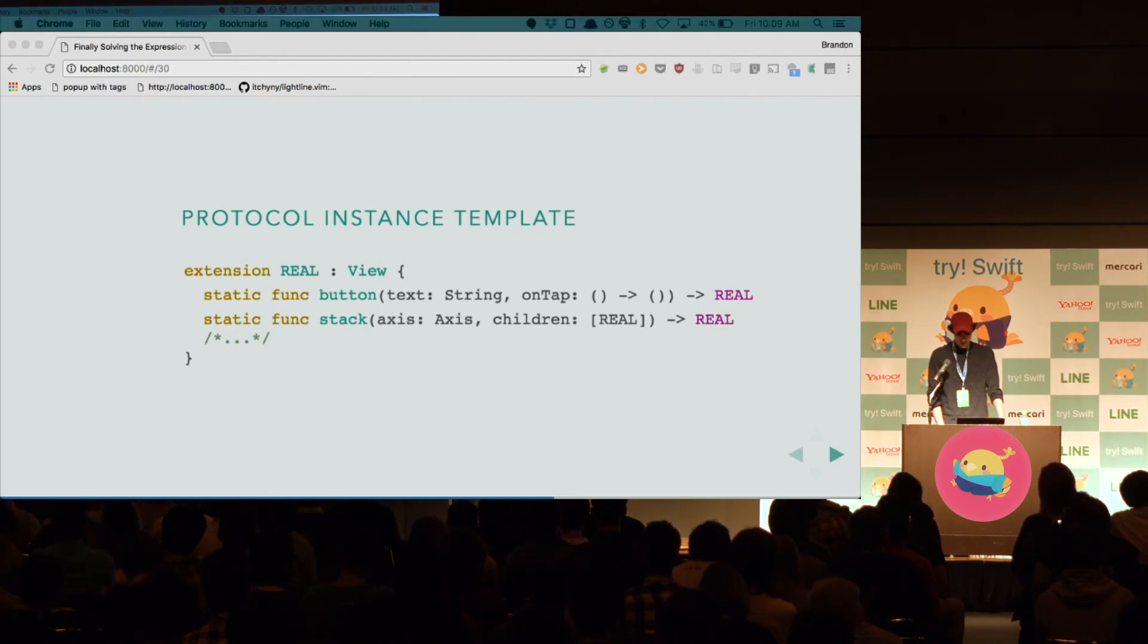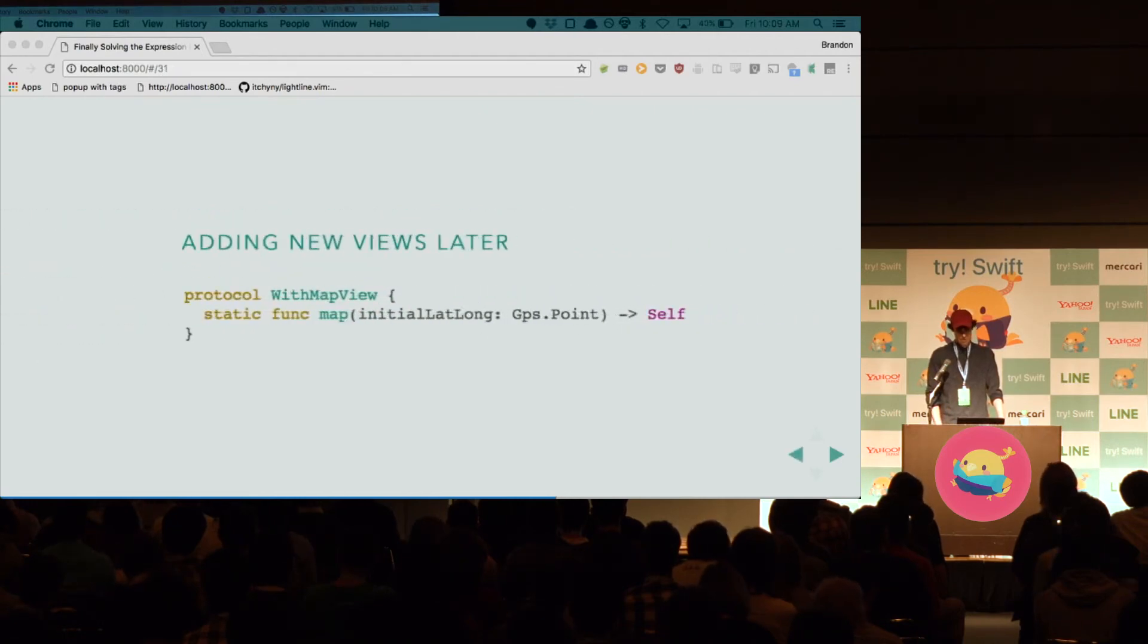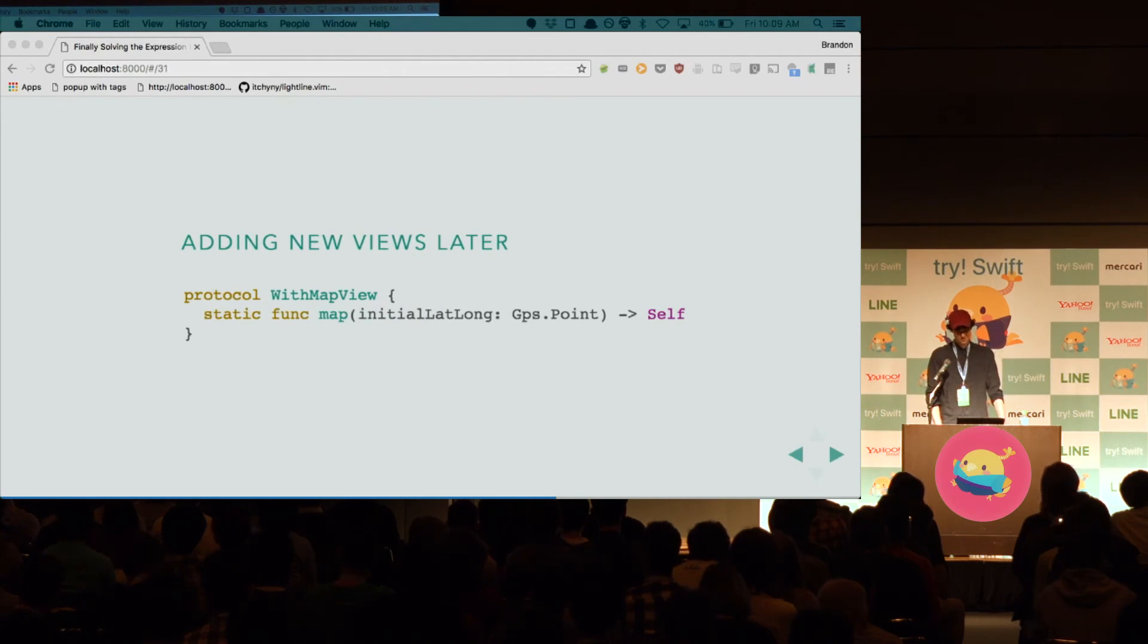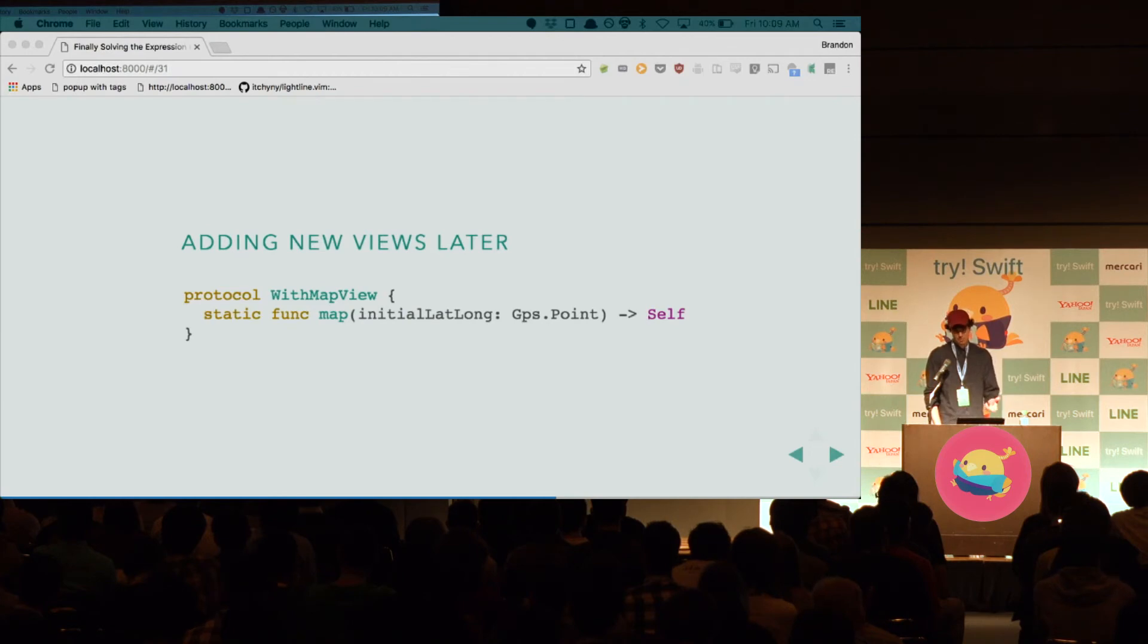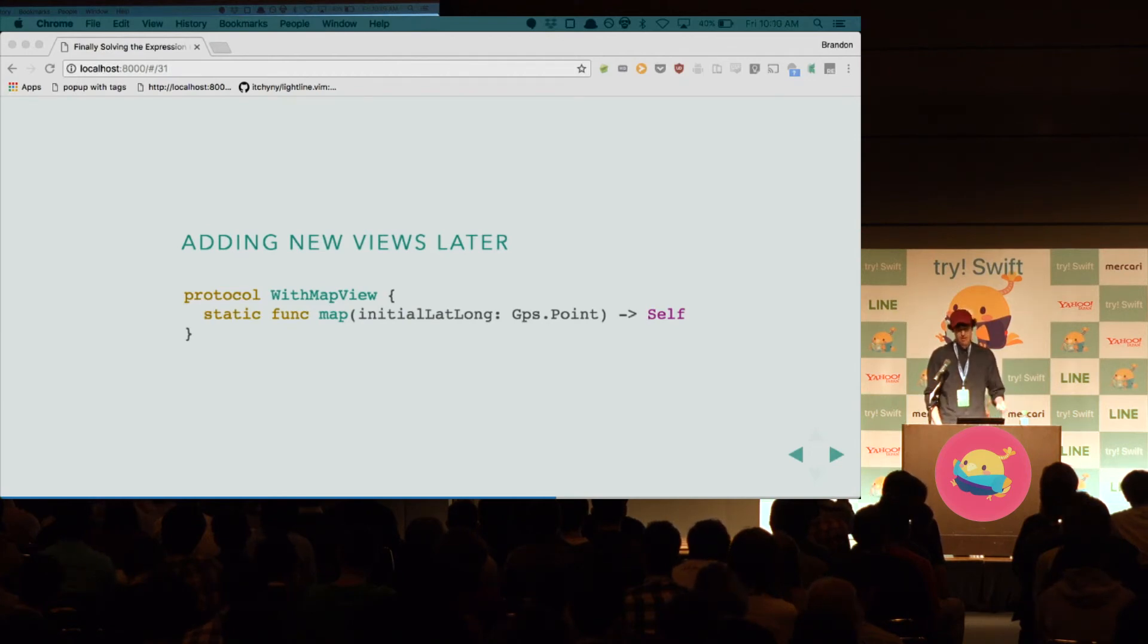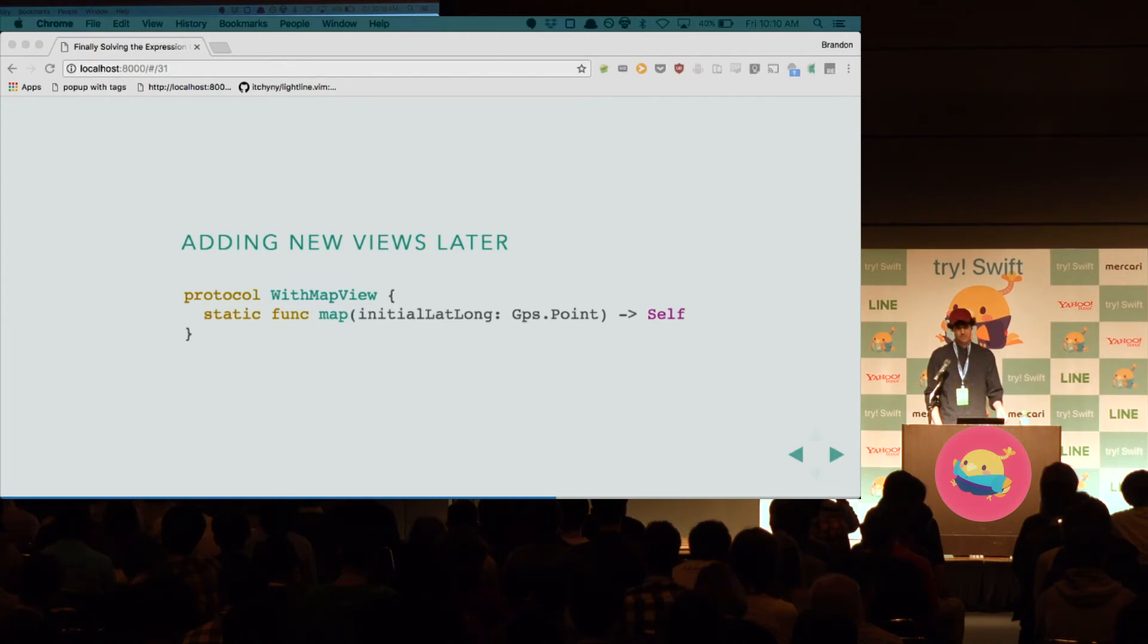Now, how do we add new views later? We just make a protocol. So, this with map view is another protocol, has another static method. This time, we'll call it map. It takes a GPS point, and it returns self.